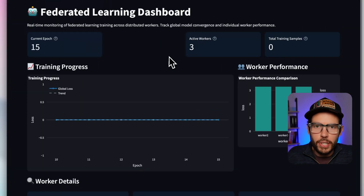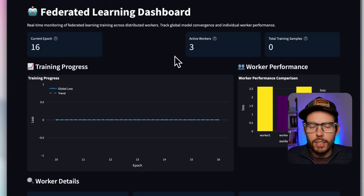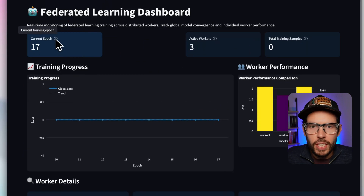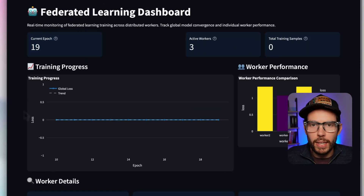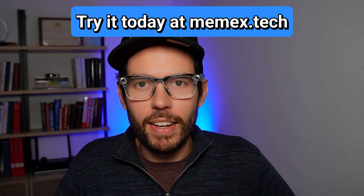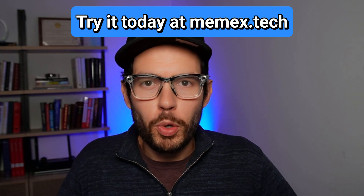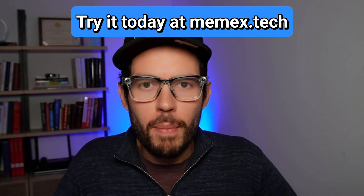I know from experience that getting a system like this up and running could take weeks. I did it in just 15 minutes with Memex. The Memex agent is in beta — hundreds are using it today. Join them now by trying it free at memex.tech. I can't wait to see what you build.